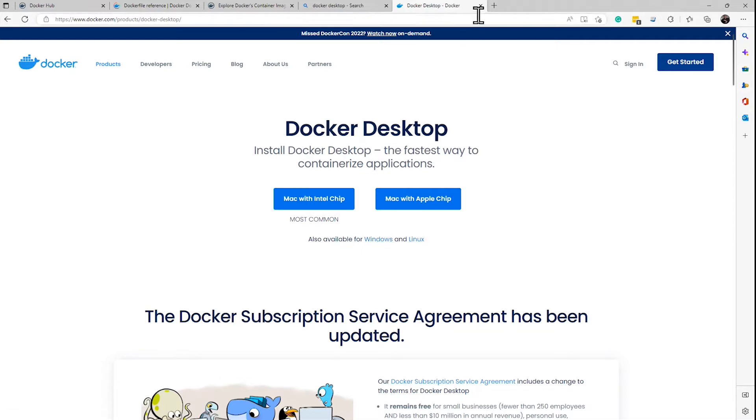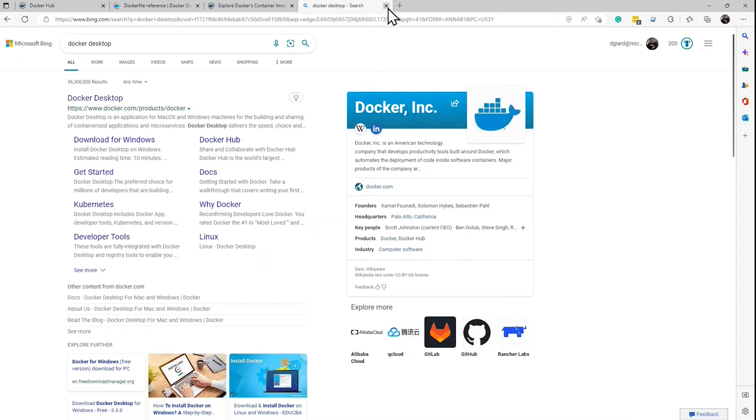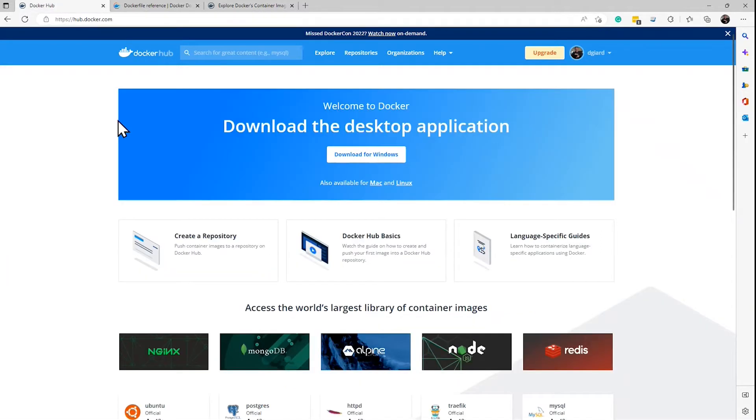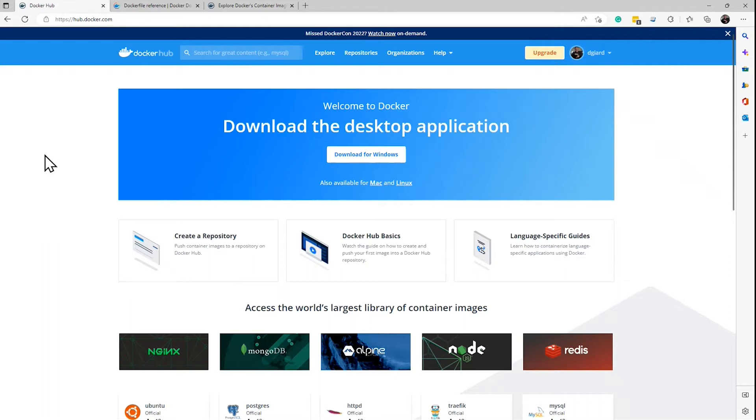I've already done that right here. The other thing is you want to have some sort of place to store your repositories, and I'm using Docker Hub. I can create an account right here, it's totally free. I named mine DGR, first initial last name, but you can create one with your own account here, and that's where I'm going to store my repositories.